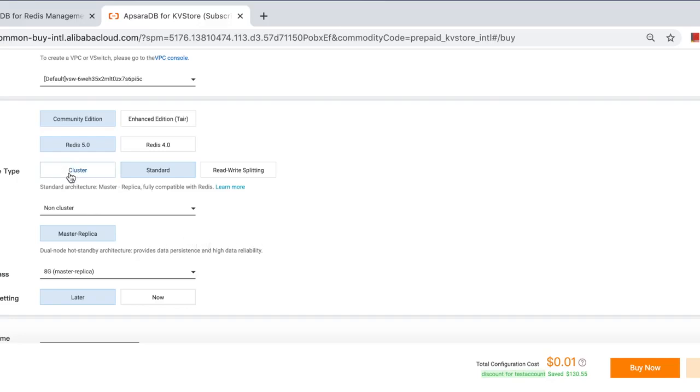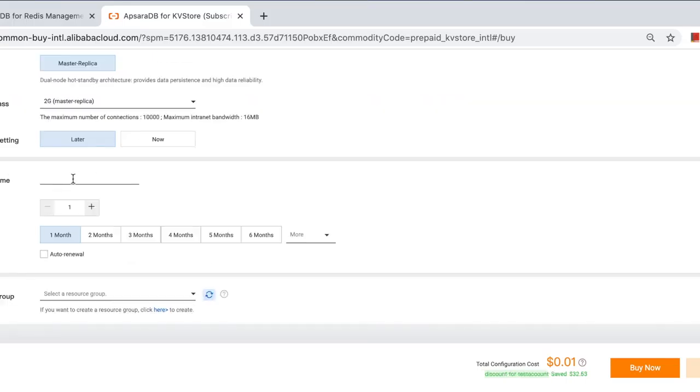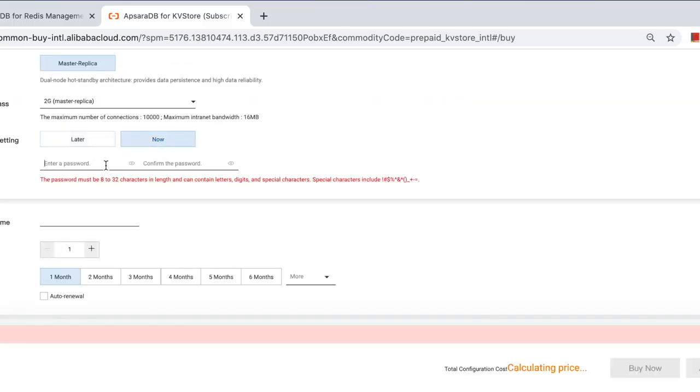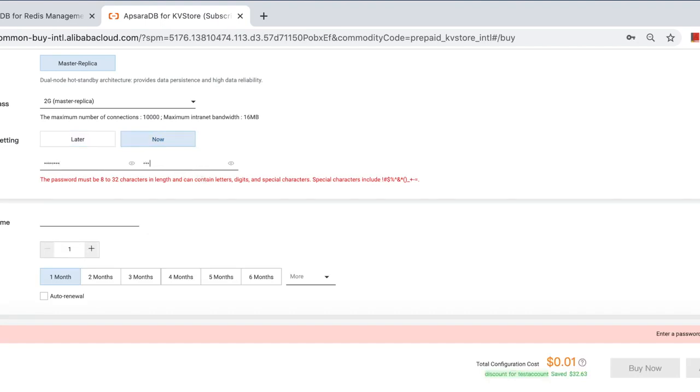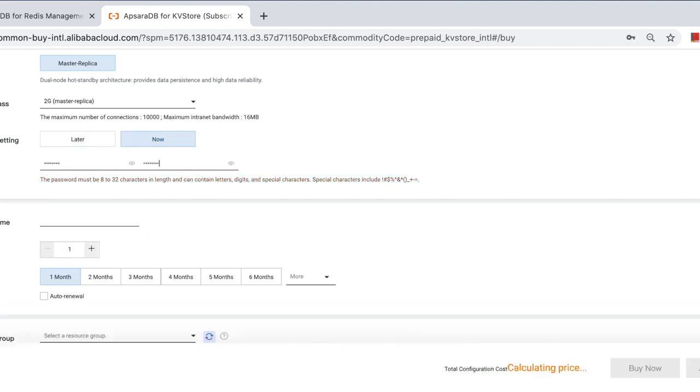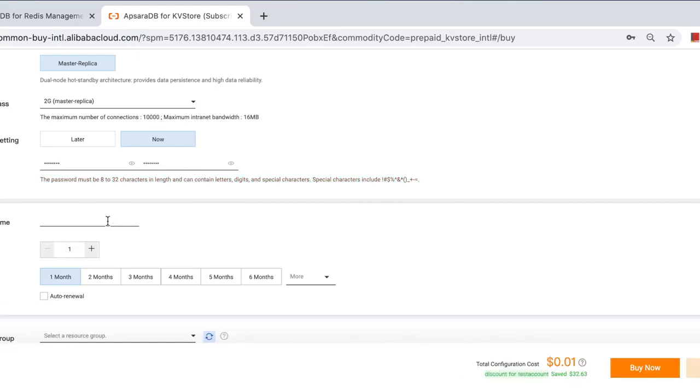Then cluster will be what you need. Set the password. Instance name: Star Redis.